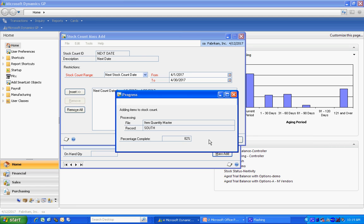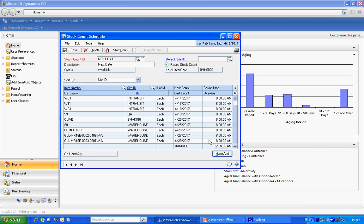I'm going to go out and look at my inventory master file and add all the items that have a next count date within April. You can see those items listed here.